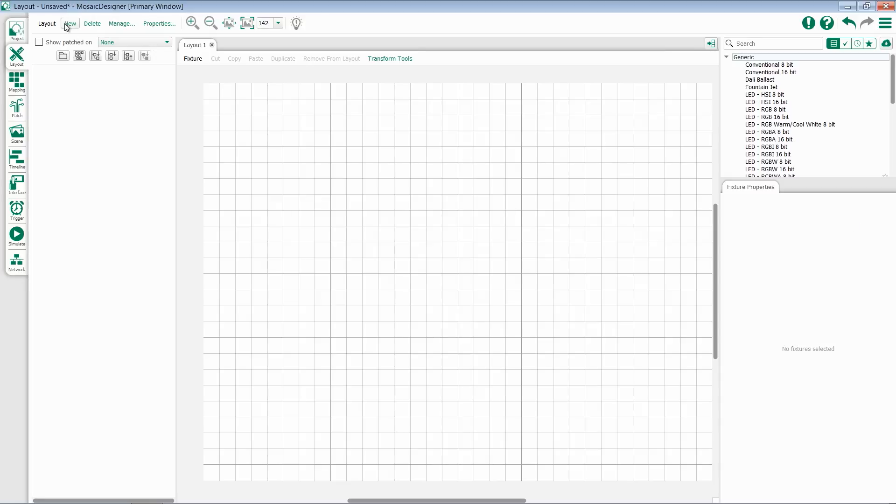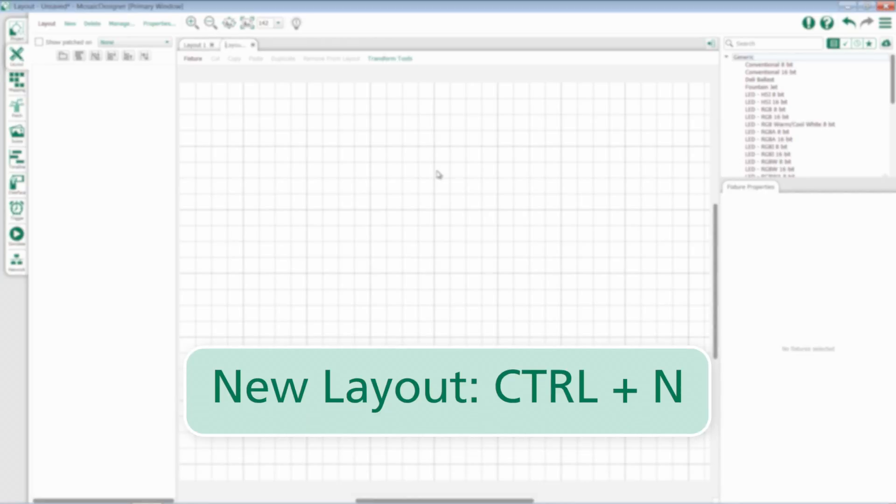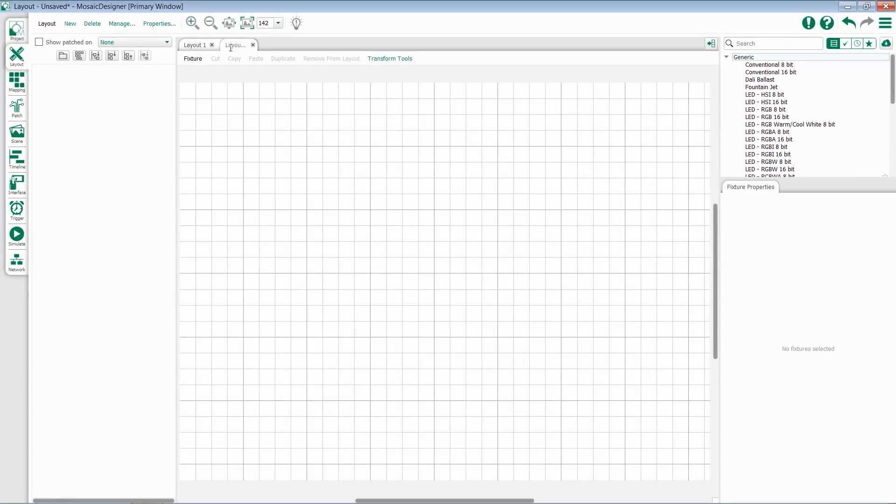To create a new layout, click the New Layout button in the top left. You can also use the keyboard shortcut Control-N. A new layout will be created and placed along the layout tab bar at the top. It's prompting me to give it a name, so I'll call it Main.